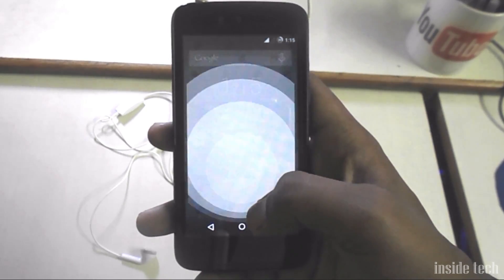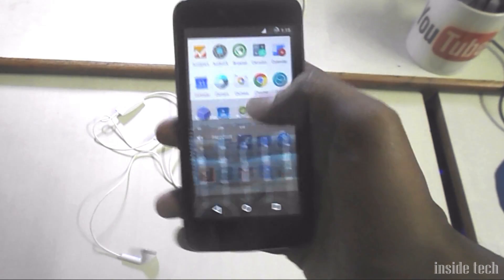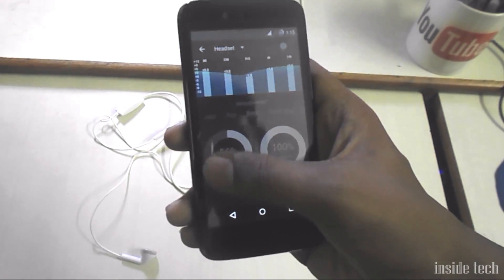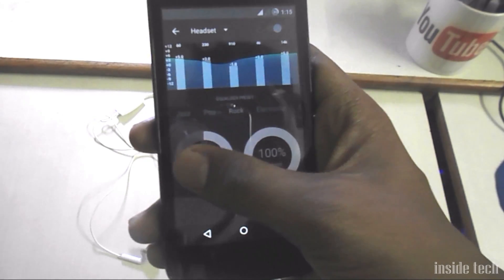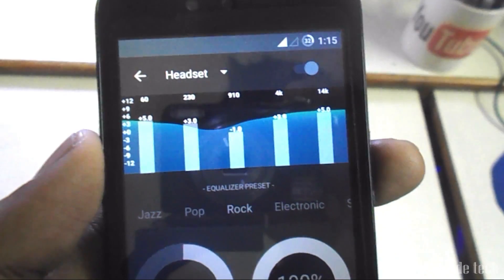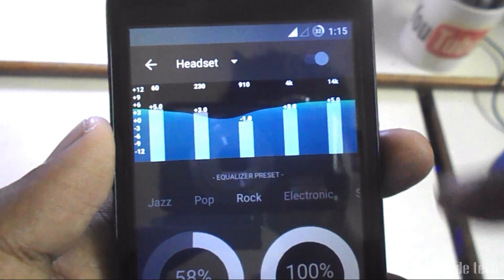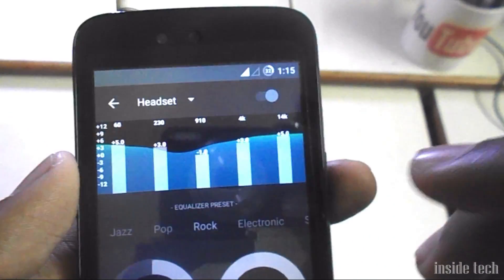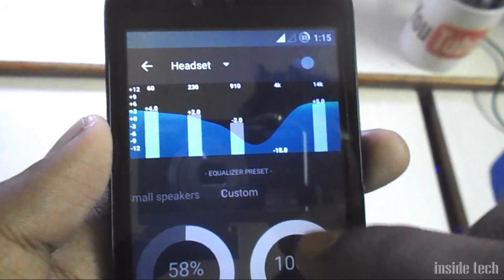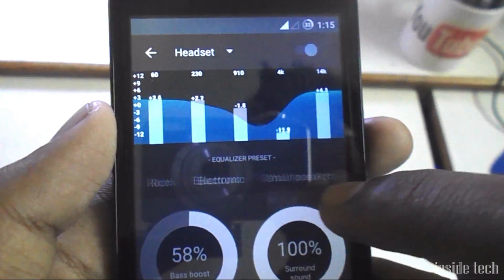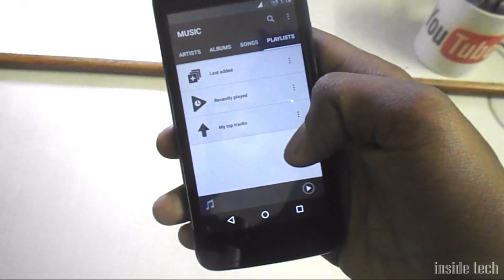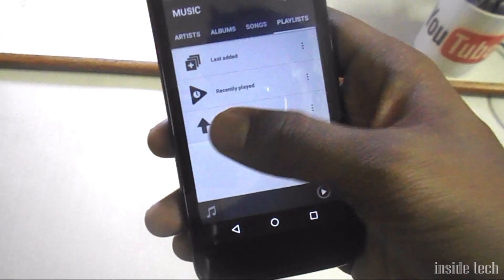This time CyanogenMod adds some new features like Audio Effects — it's actually an equalizer app to enhance your music experience on your phone. I think it's way better than DSP Audio Manager because the user interface of Audio Effects is simple and easy to set up your favorite music configuration.